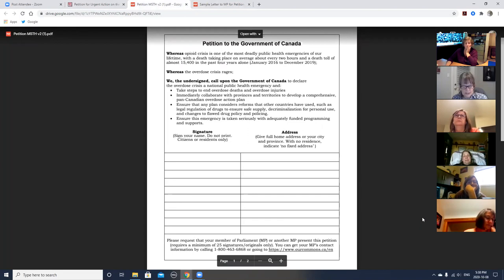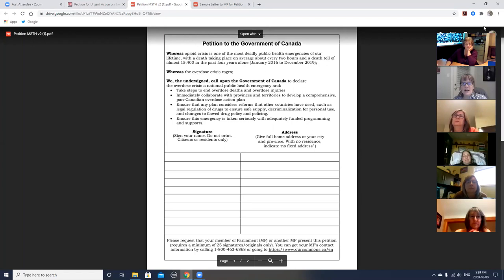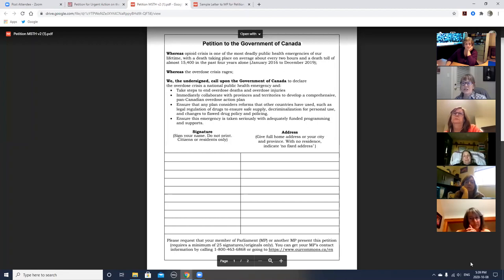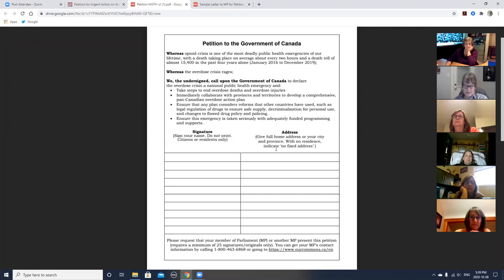As you can see, the petition urges the government of Canada to declare the overdose crisis a national public health emergency and to take steps to end the overdose deaths and overdose injuries. Immediately collaborate with the provinces and territories to develop a comprehensive pan-Canadian overdose action plan. Ensure that any plan considers reforms that other countries have used, such as legal regulation of drugs to ensure safe supply, decriminalization for personal use, and changes to drug policy and policing. And ensure that this emergency is taken seriously with adequately funded programming and supports.